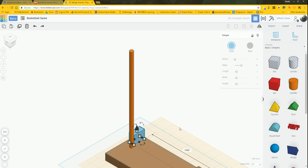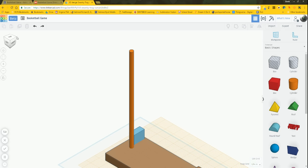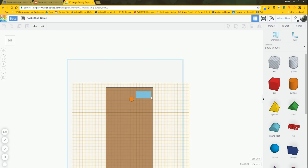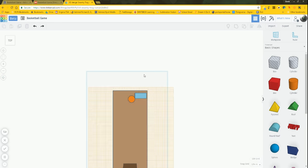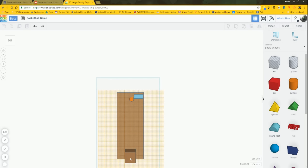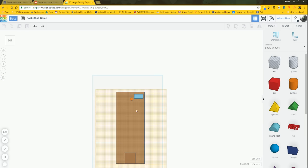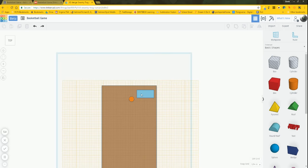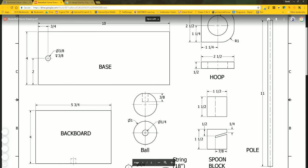I'll set my snap grid to a 64th and go to top view to look straight down. The reason I use orthographic: in perspective view it doesn't show things the same — I'd see the top and back of the spoon block at once. In orthographic I only see the top view, which is more beneficial. Placement for the pole: 2 inches from one edge, 3/4 inch from the end.